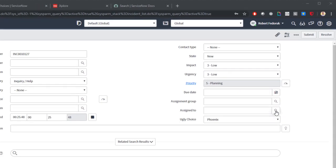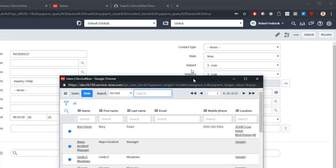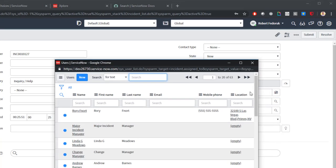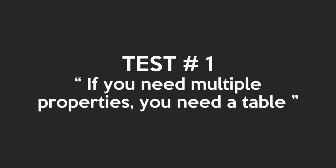Now what about assign to? When I pull up the assign to list, it's got all kinds of user information — that is really handy for me in using this field. It's all the things that make a user a user: their first name, their last name, their email address, their mobile phone number, and their location. I need more than just the name to make this data useful. Test one: if you need multiple properties, you need a table, plain and simple.